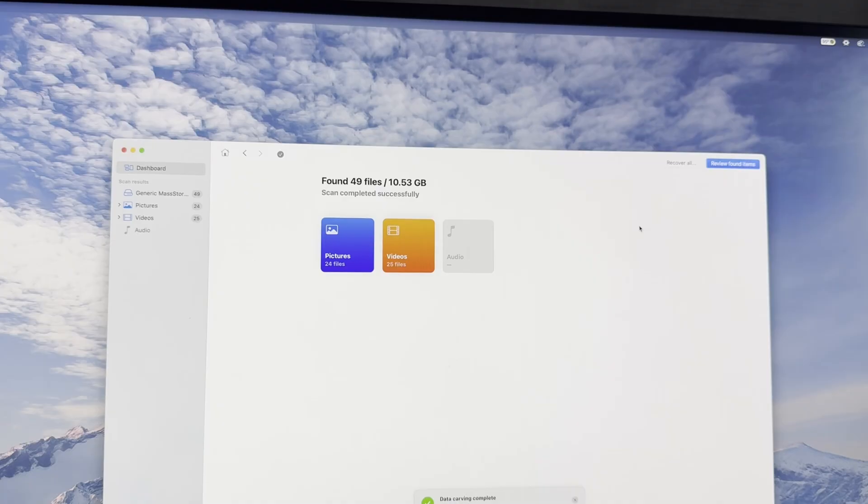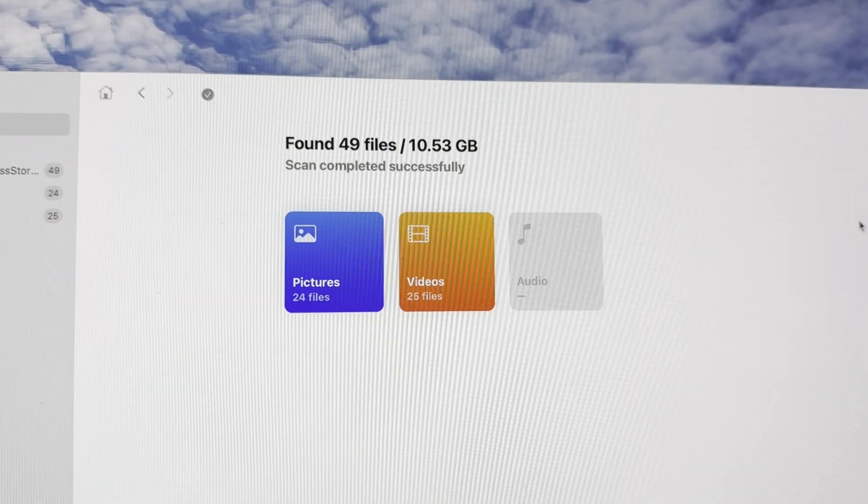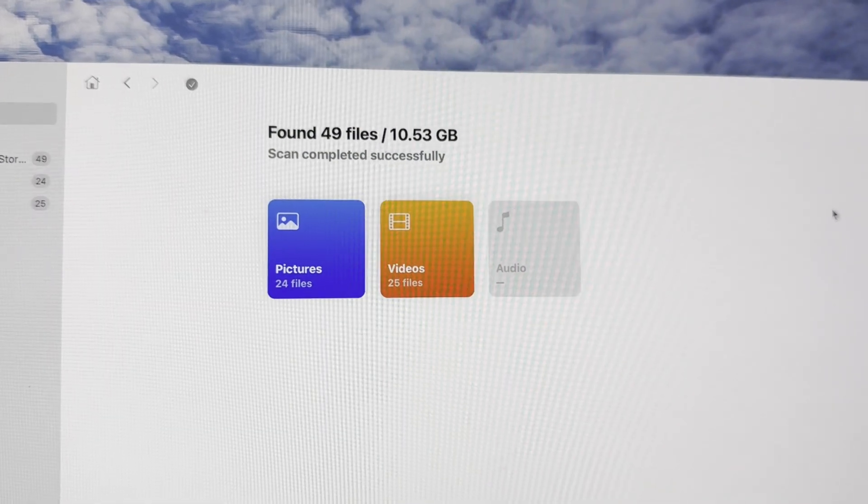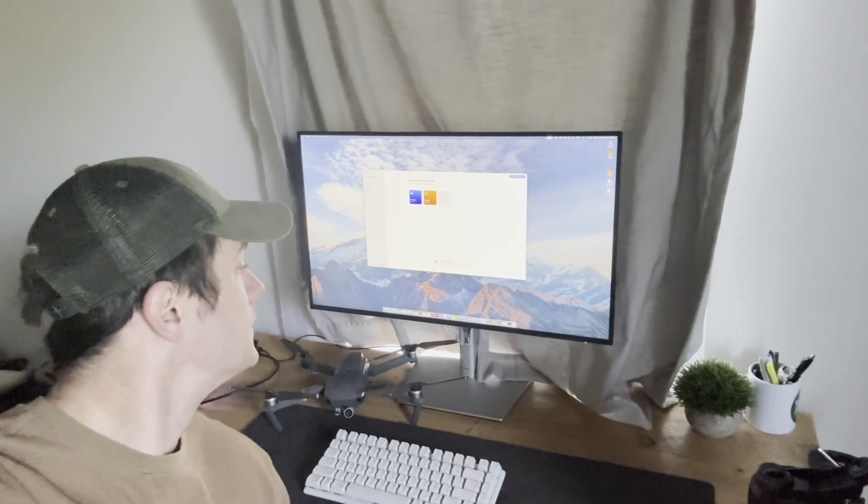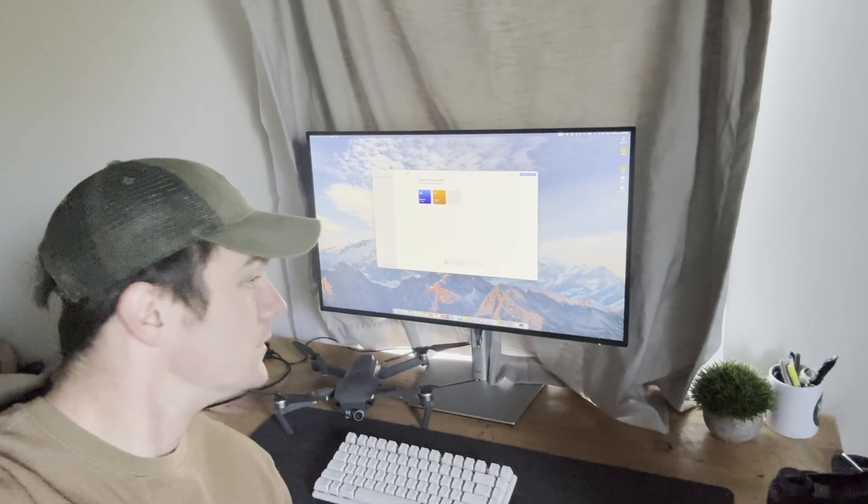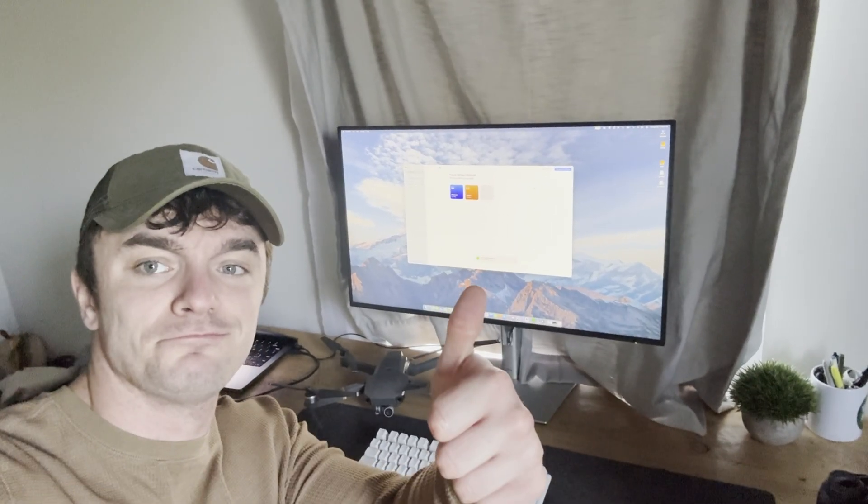However, when I can, I prefer to use Disk Drill due to its broad-spectrum capability in situations like this. For example, when I accidentally deleted drone footage I shot for a YouTube video recently, I used Disk Drill to recover the video from my micro SD card, no problem.